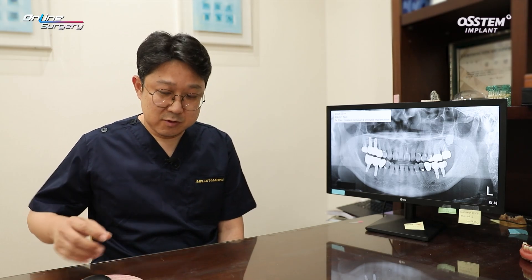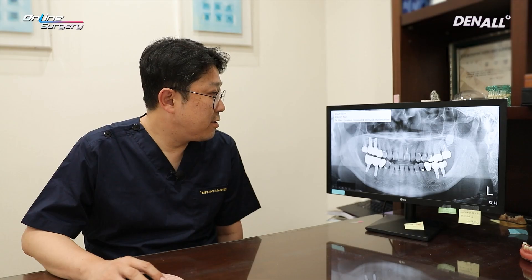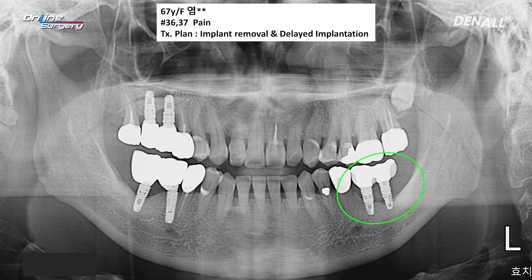Today, we are going to talk about how to retrieve failed implants and provide a re-treatment. Let's have a look at an initial visit image. A 67-year-old female at number 36 and 37 implant sites had increased bone loss and developed inflammation. So she came to our clinic for treatment.